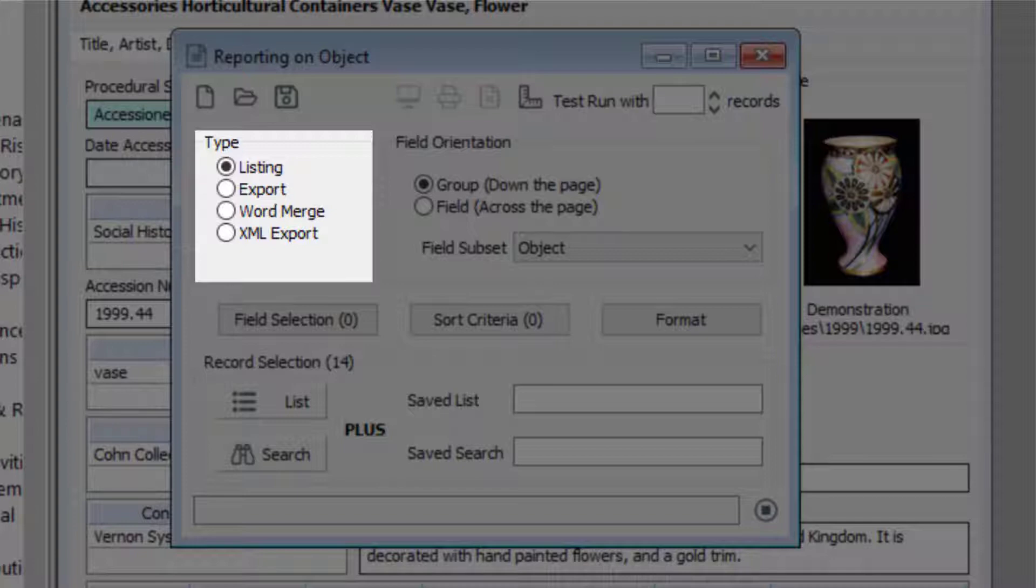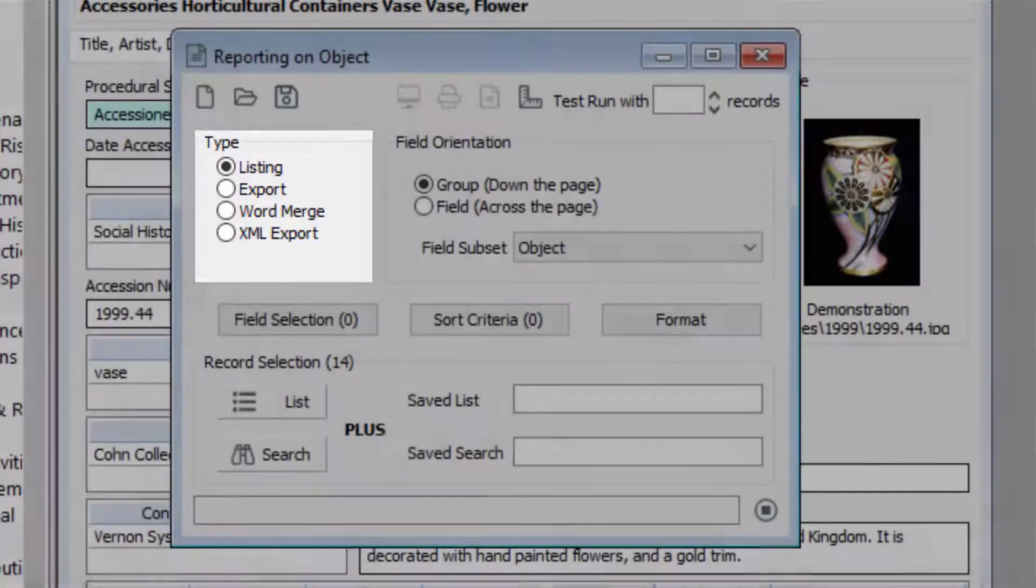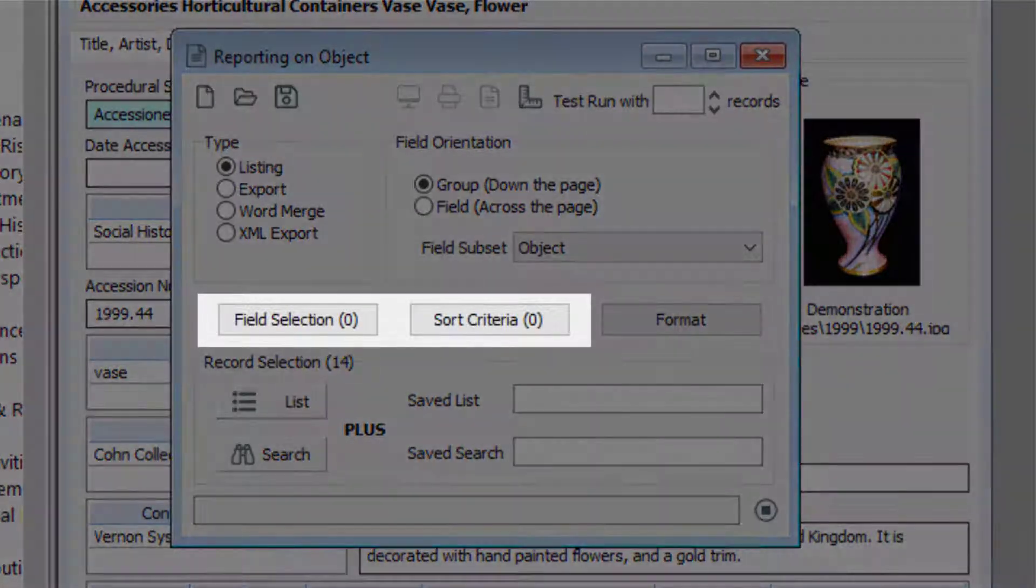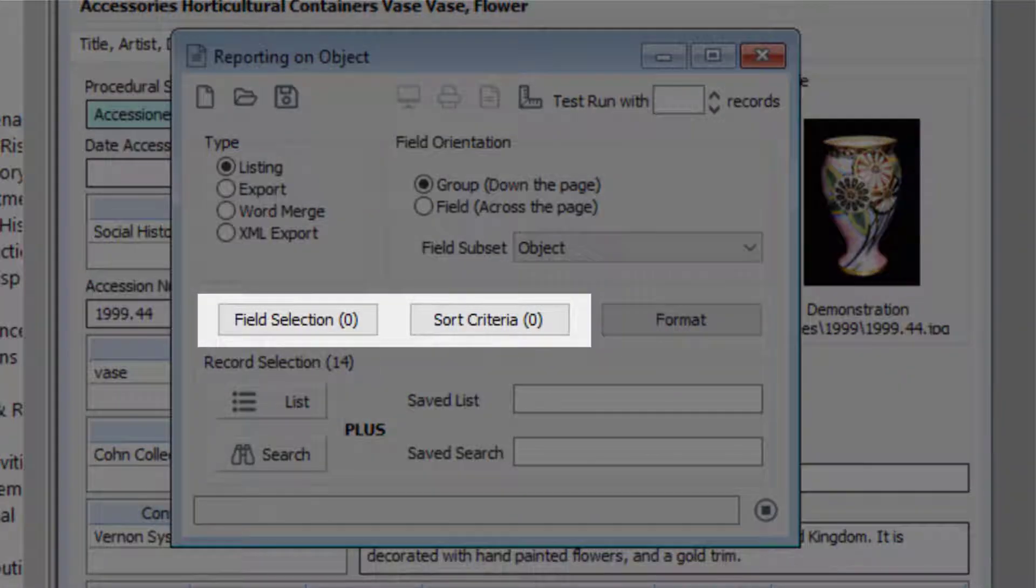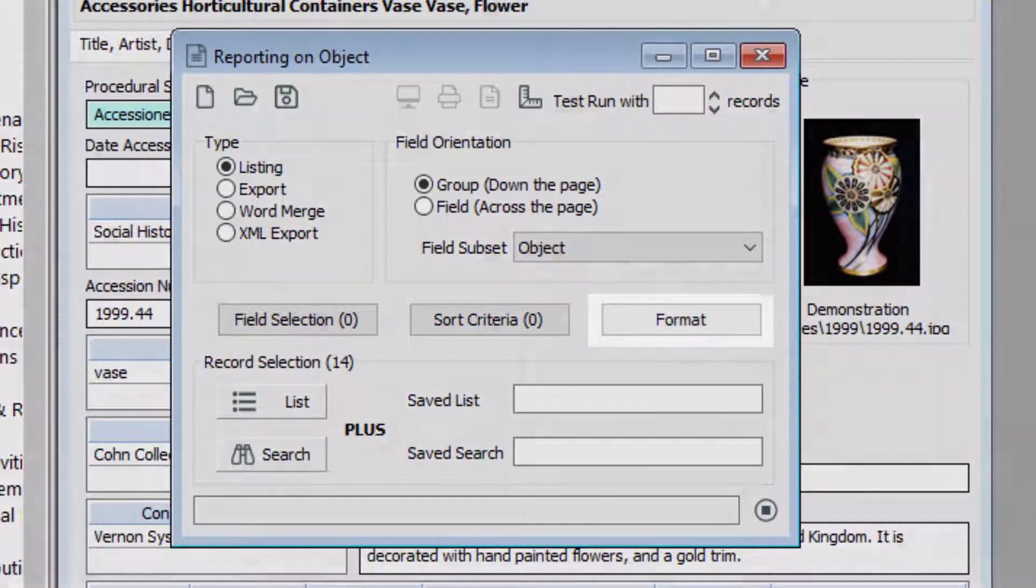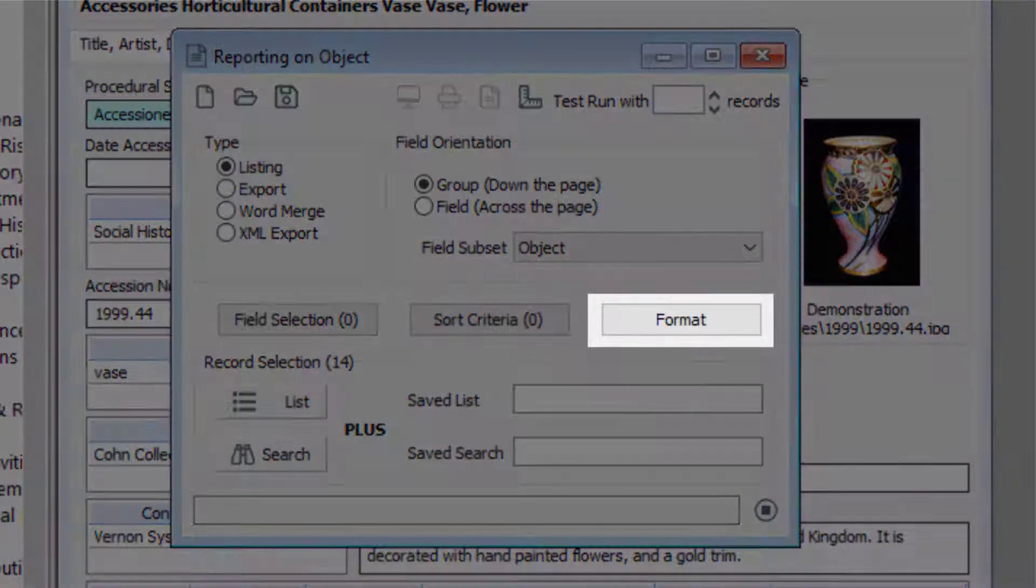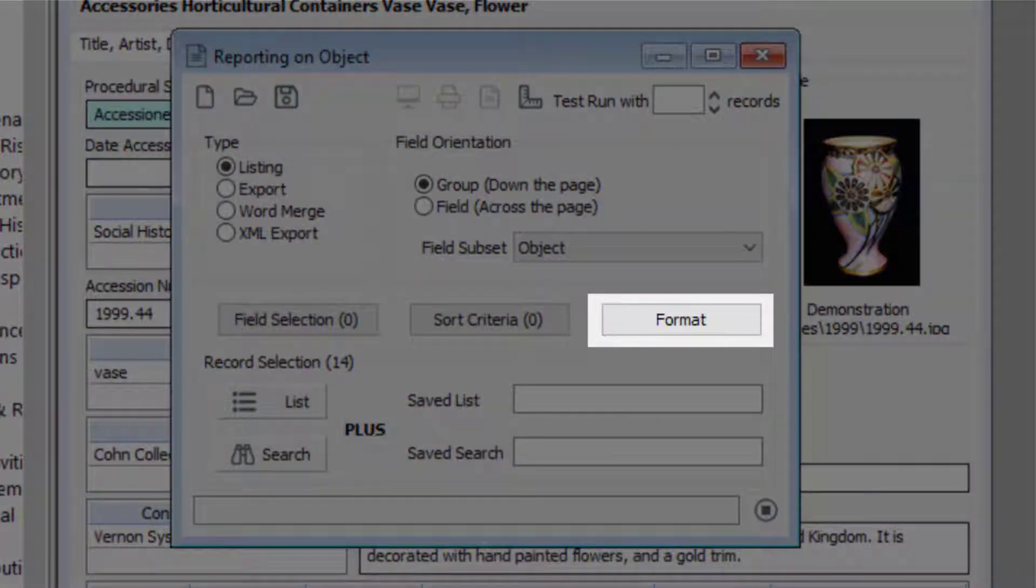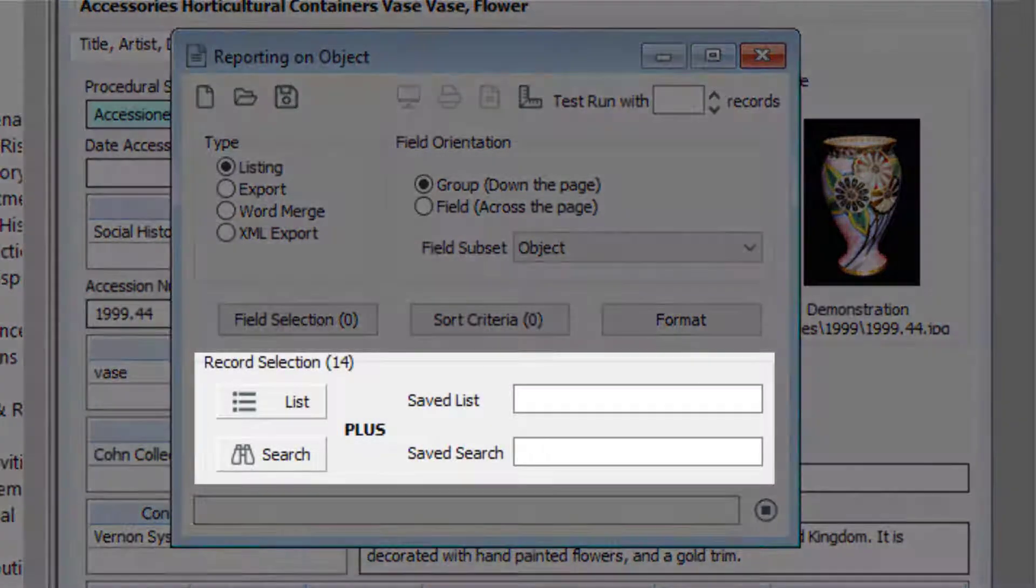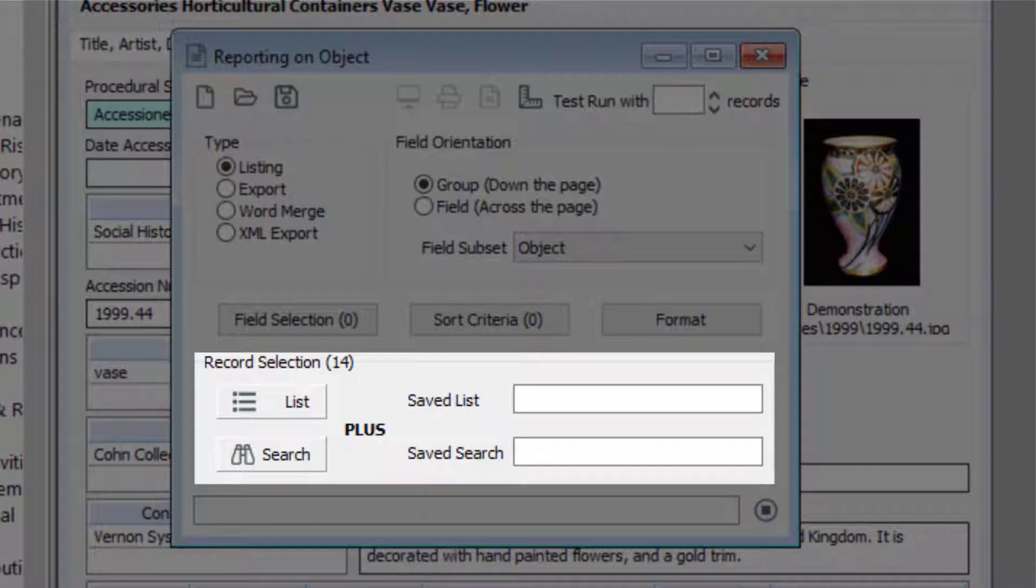Word merge uses Microsoft Word. The second section includes the fields in your report and record sorting. The third section has the formatting options for the report. The fourth section shows the records for your report.